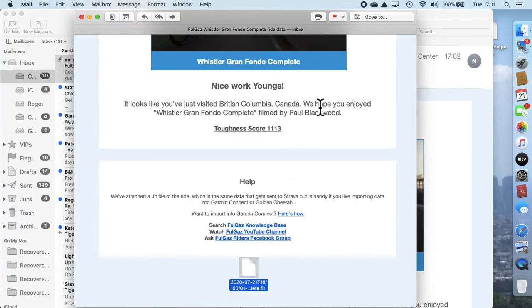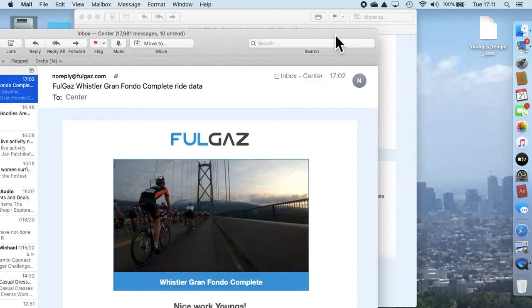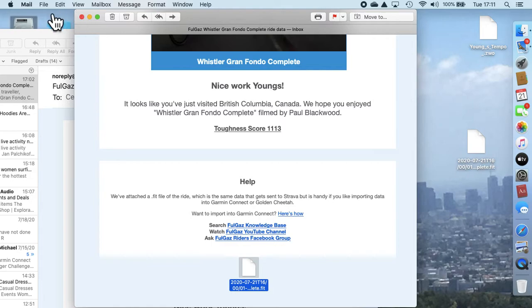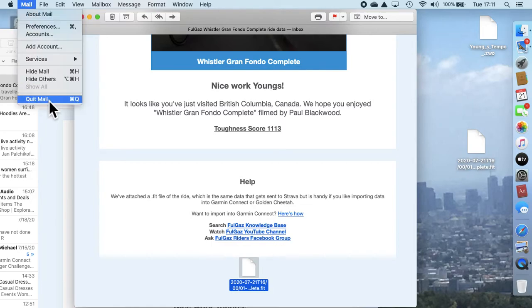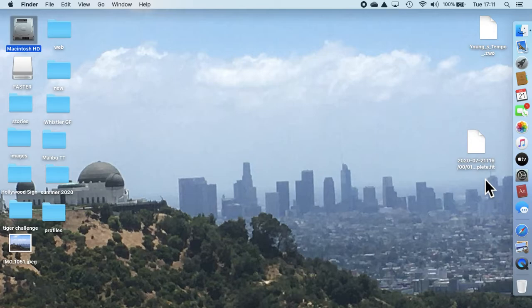Then to make it more accessible, I like to drag it to the desktop and then I'll close out mail. So here's the file on the desktop.